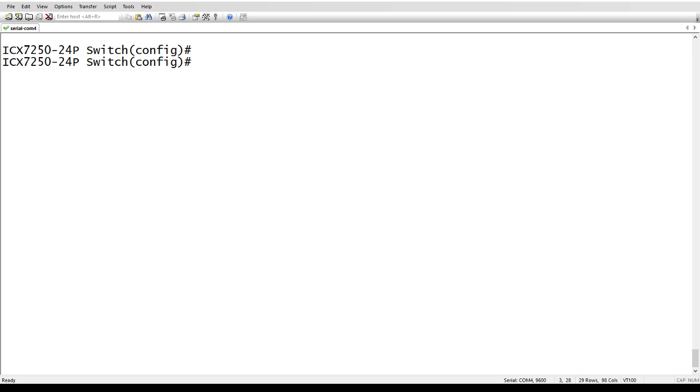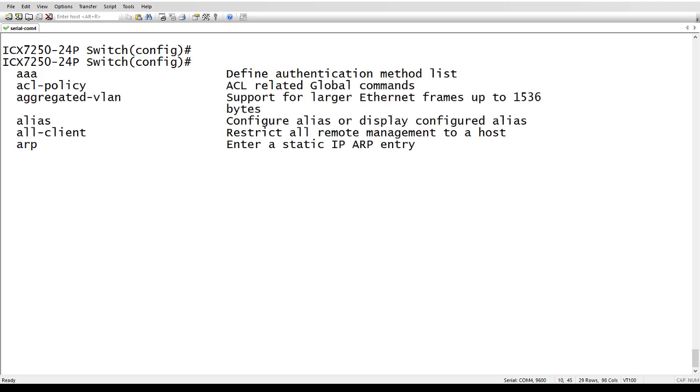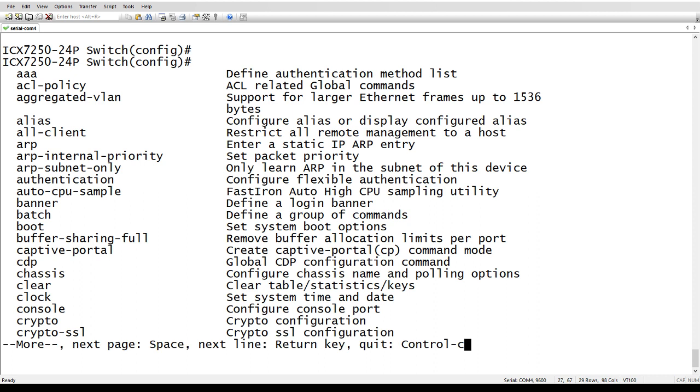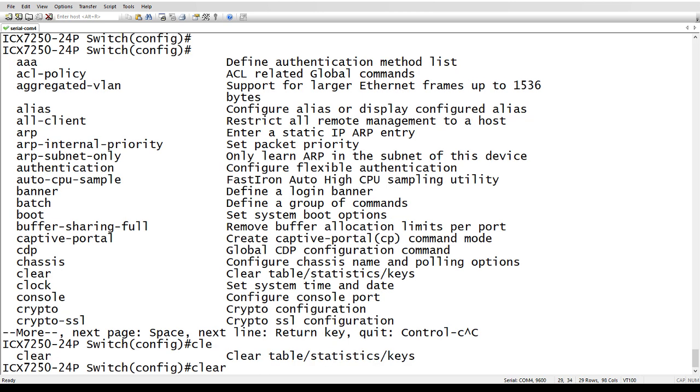Tab will complete the command as long as it's unique up till that point. So if I just hit question mark here, find something. Say you got clear and clock, which are similar. So if I type CLE, it'll complete that command. So as long as it's unique from that point forward, it's going to complete the command for you.